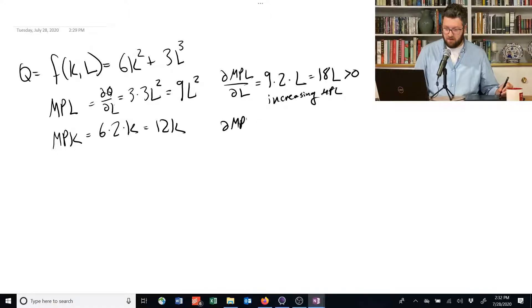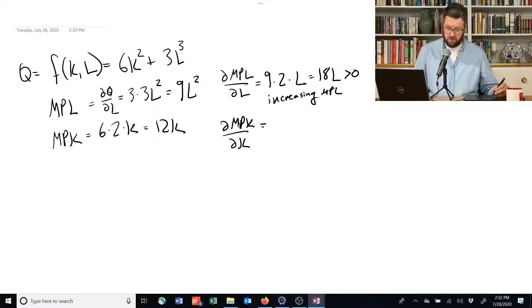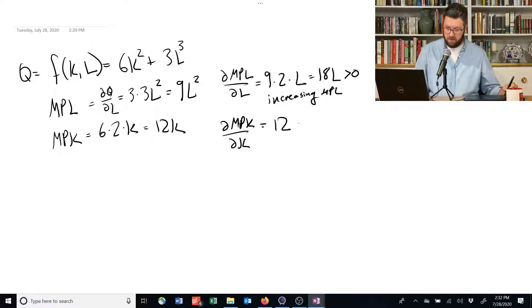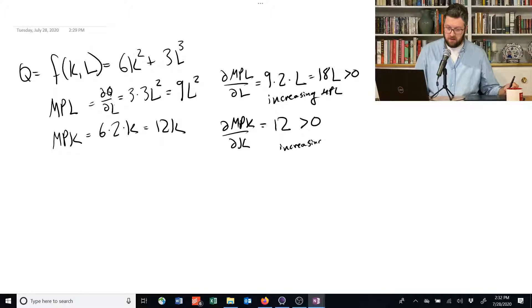For the capital, we take the derivative with respect to K. This is really simple. The derivative is just 12, and that's also greater than 0, which means we also have increasing marginal product of capital.